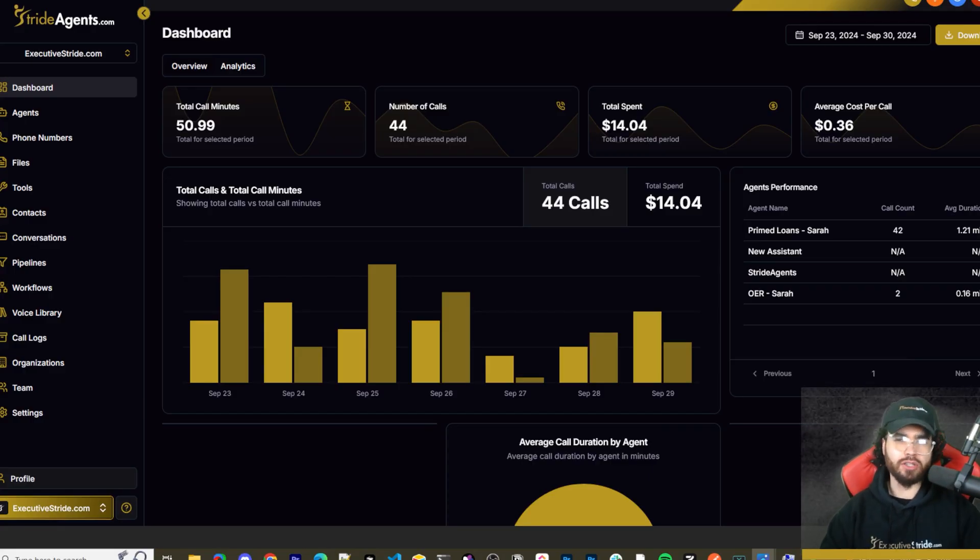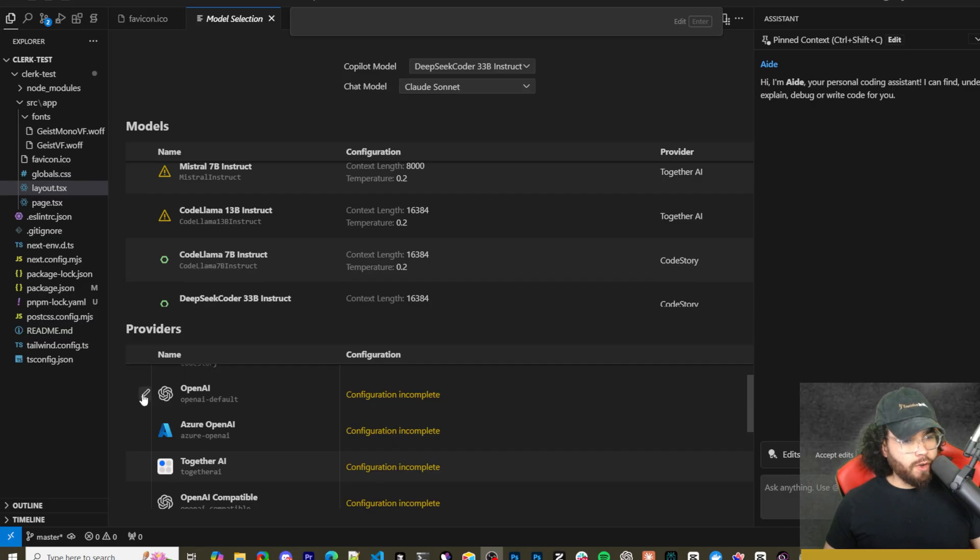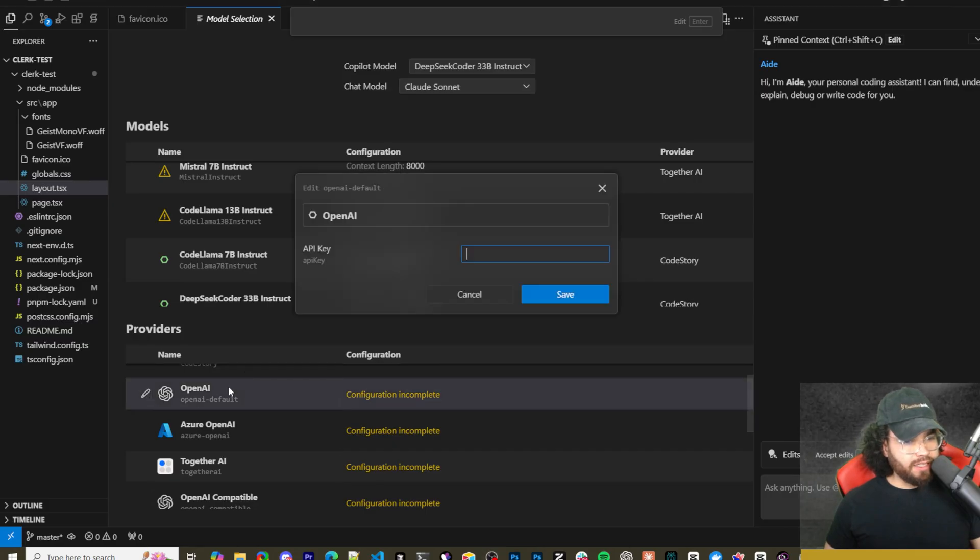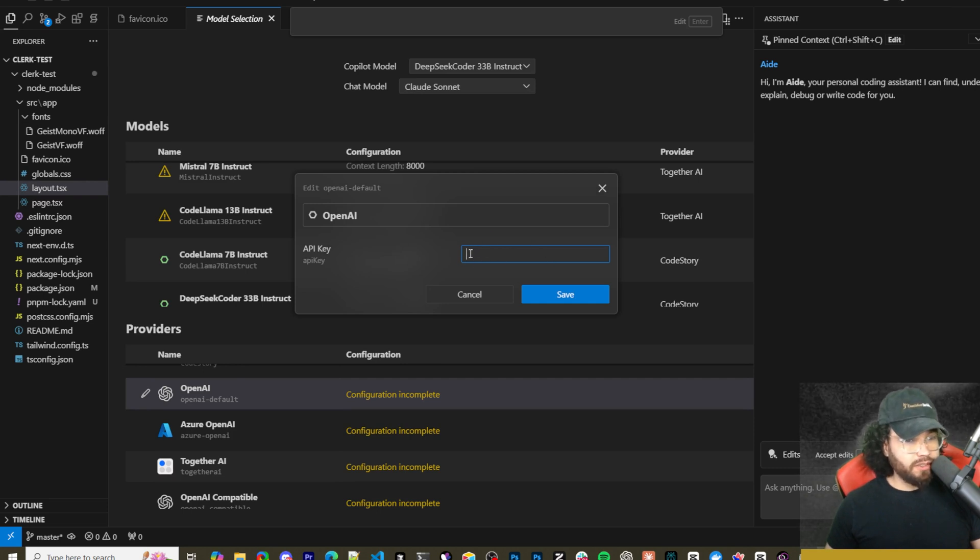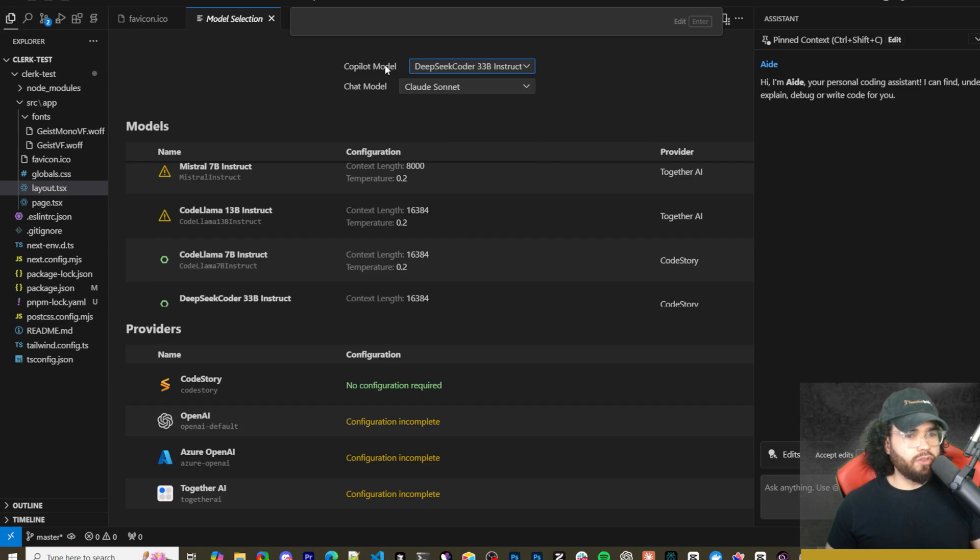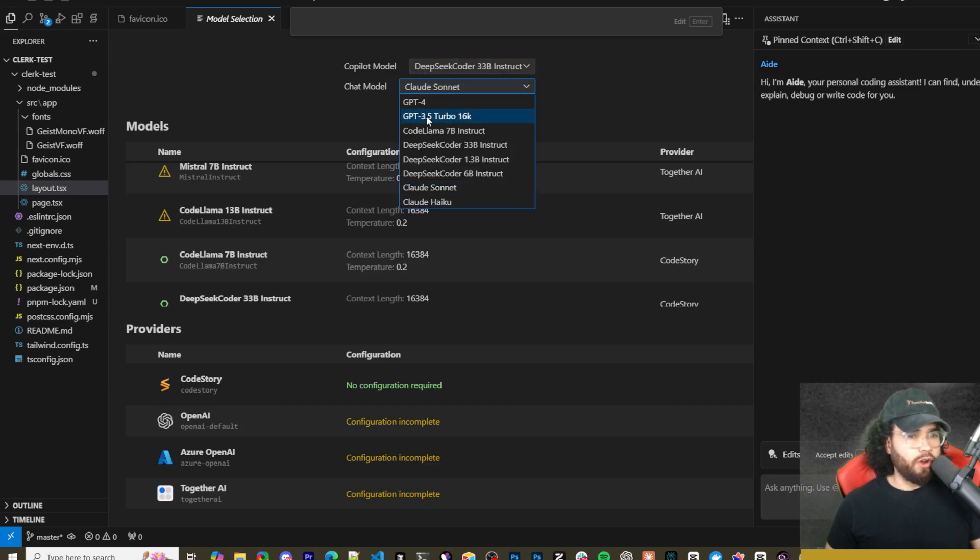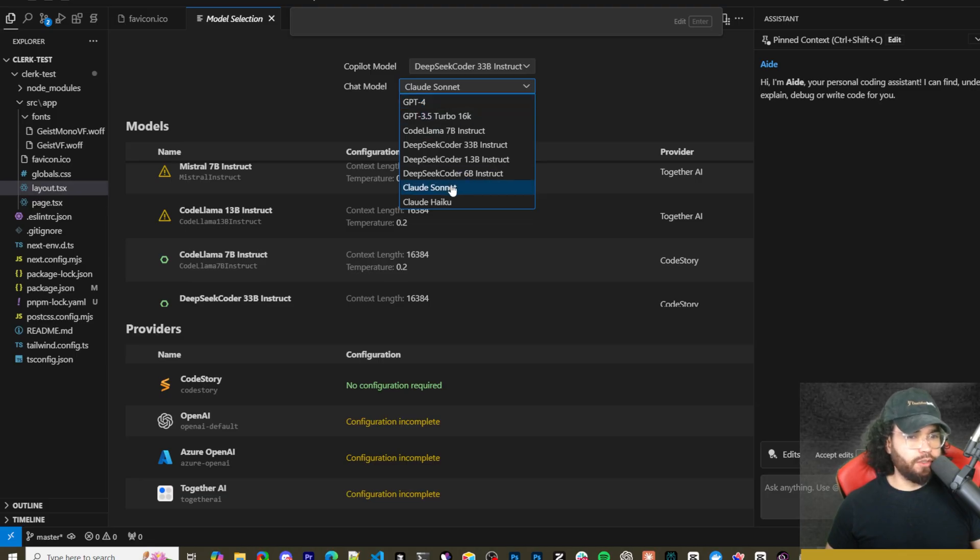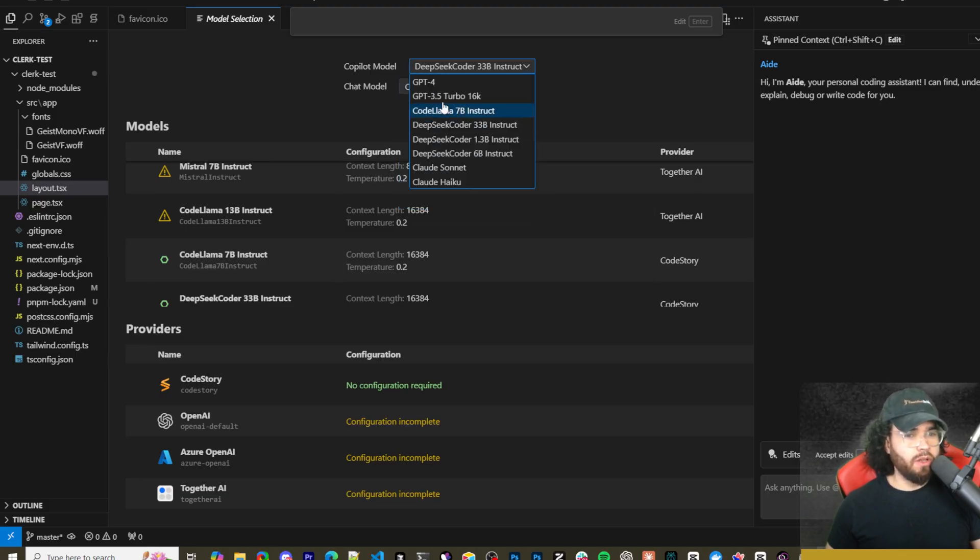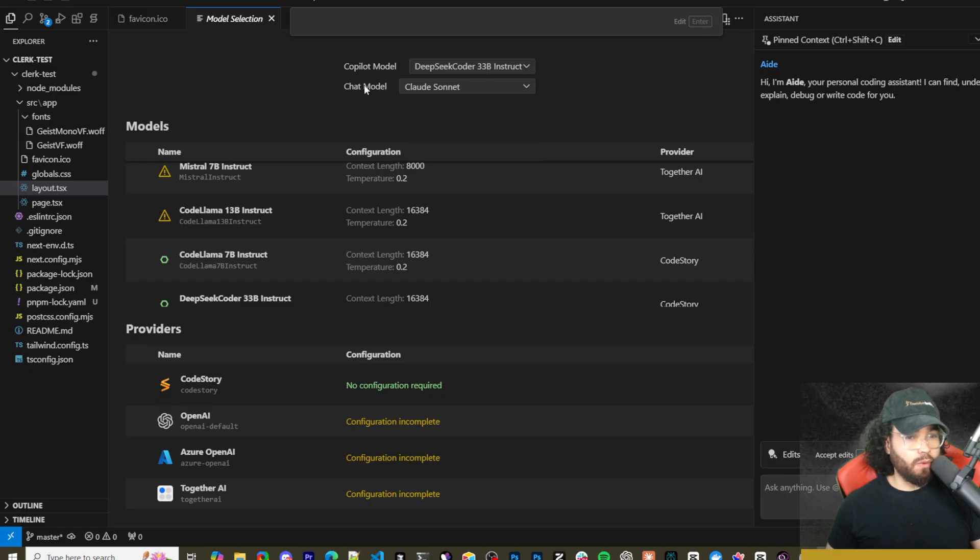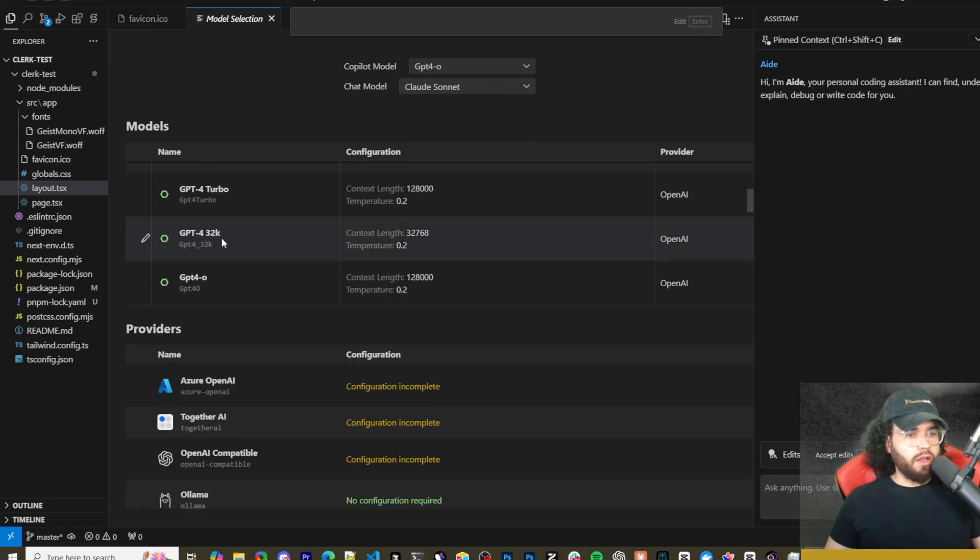So you're going to want to go ahead and click on edit here and add your API keys for your specific providers of course before you start using it. I'm going to go ahead and do so. You can also switch your copilot model right here, so you could choose like DeepSeek Coder, or your chat model right here so you could do Claude Sonnet for example. You could do really anything you want for these two models right here.